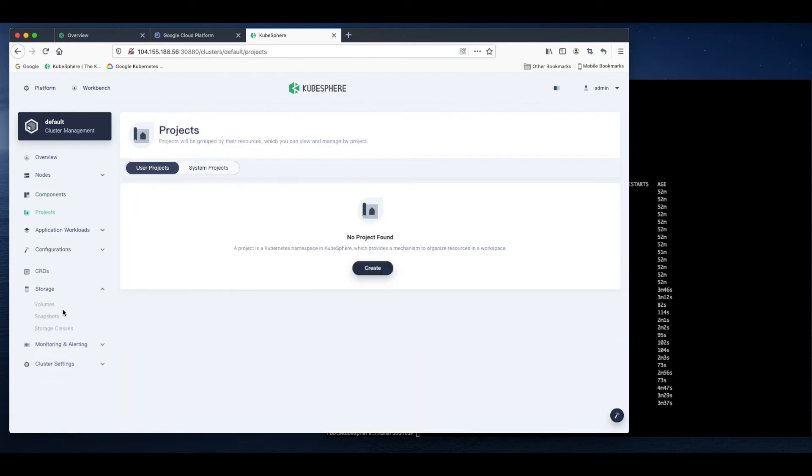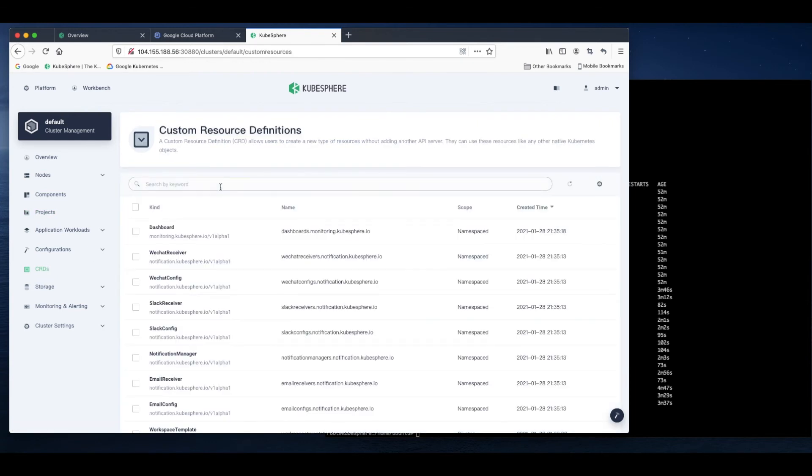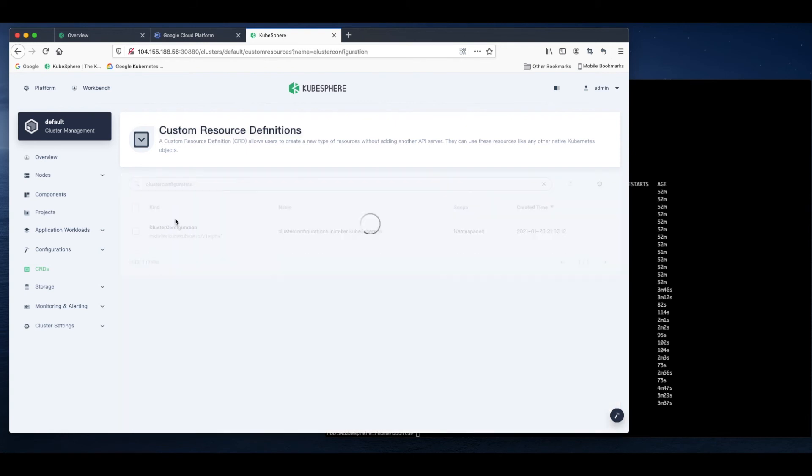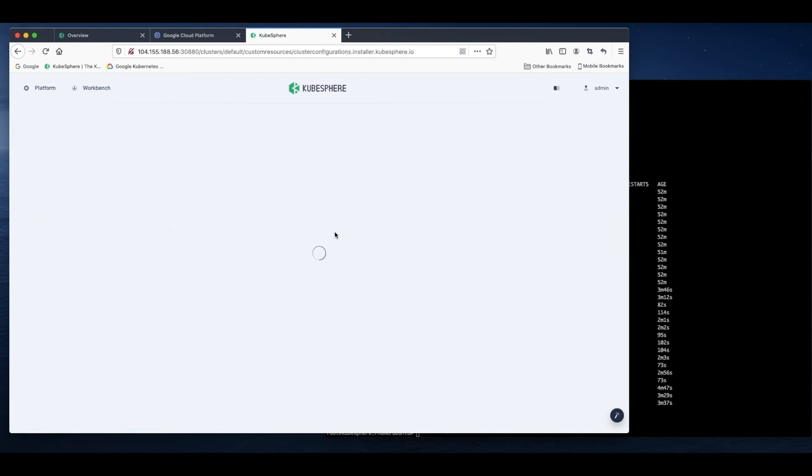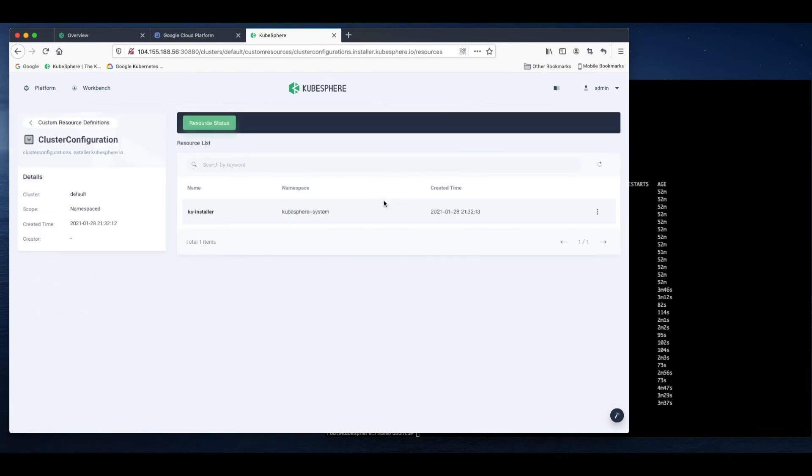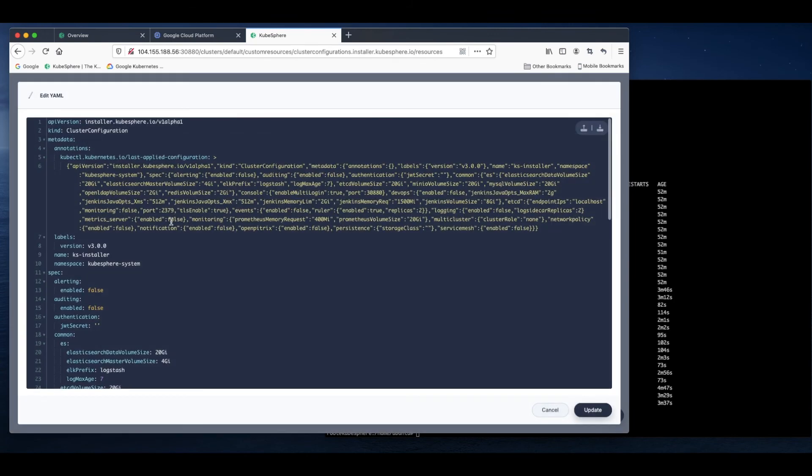If you want to enable pluggable components of KubeSphere, such as DevOps or App Store, you can enable them directly on the web console. Go to CRDs and search cluster configuration. We can edit the KS installer.